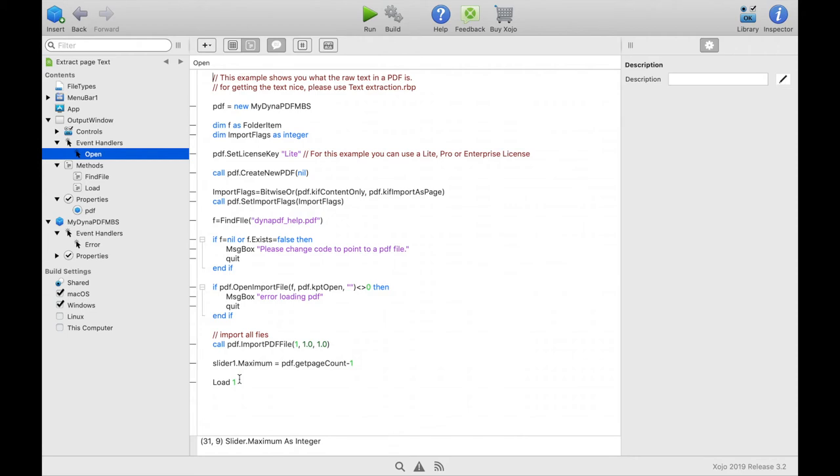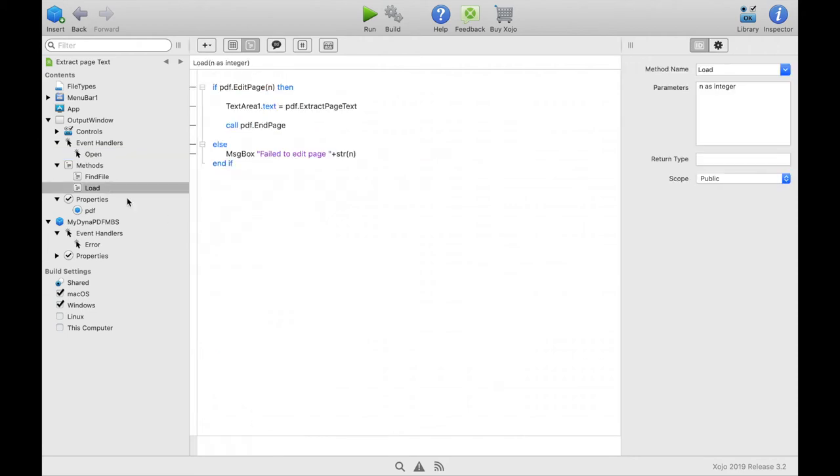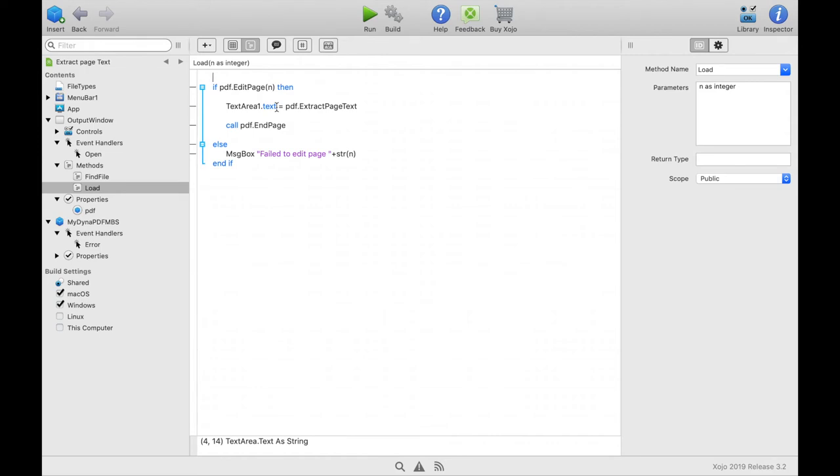Now let's take a look at load. In this method we make the first page editable. This means we can work with the content of the first page and call for example a method to extract the text of the page. Then we display the extracted text in the text box of the window. And then we finish the editing of the page.